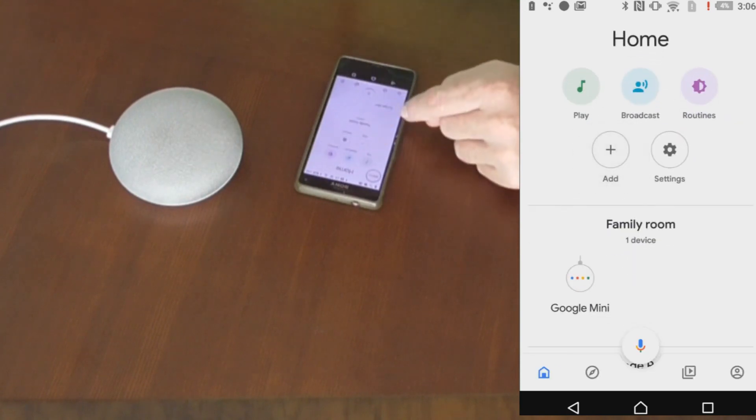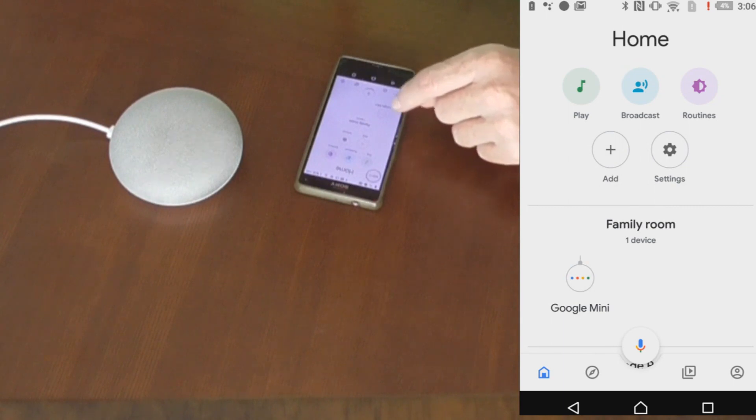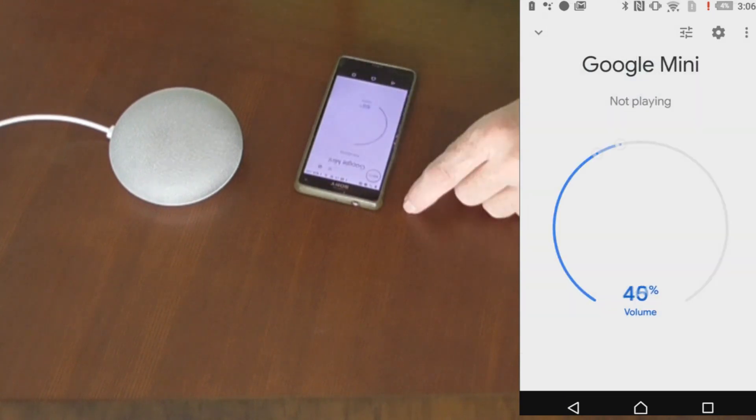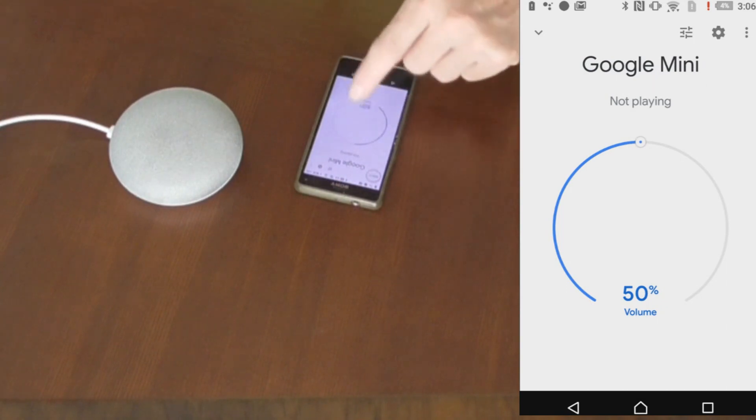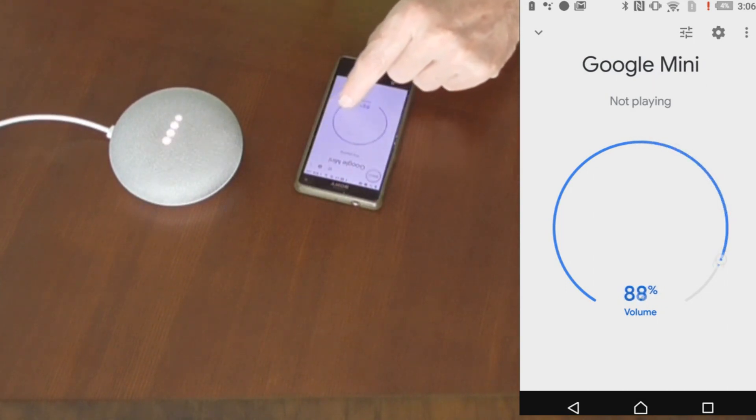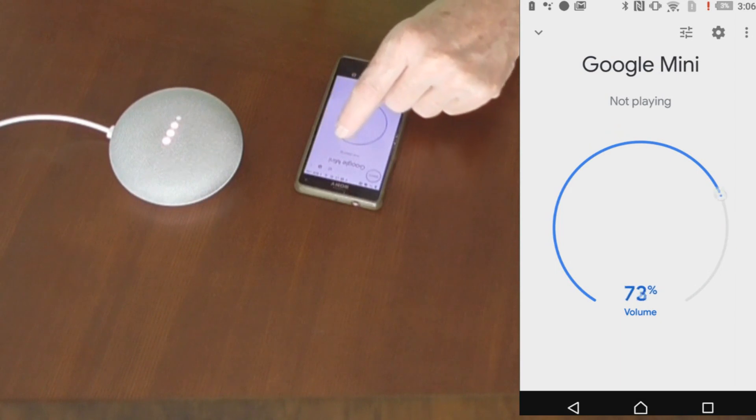Once you've set it up, it will come up with a list here, Google Home Mini right here. And if you click on this, it will have a volume control. So we can turn the volume up here or we can turn it down here.